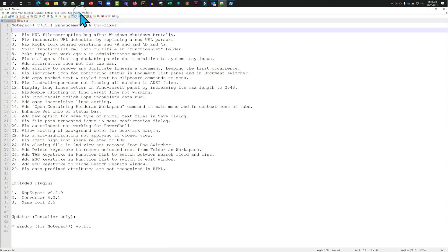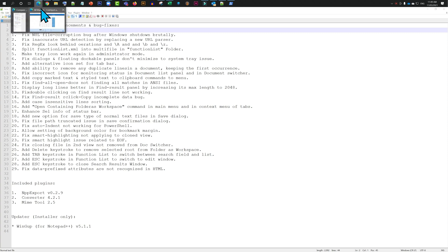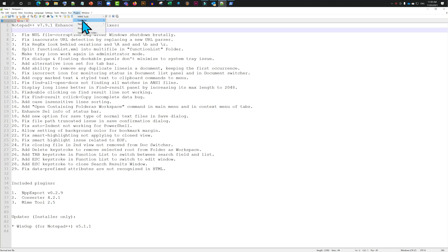You open it up in Notepad++ and then you click on Plugin Admin.